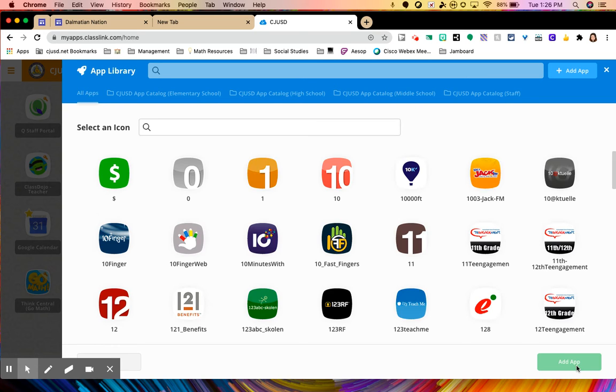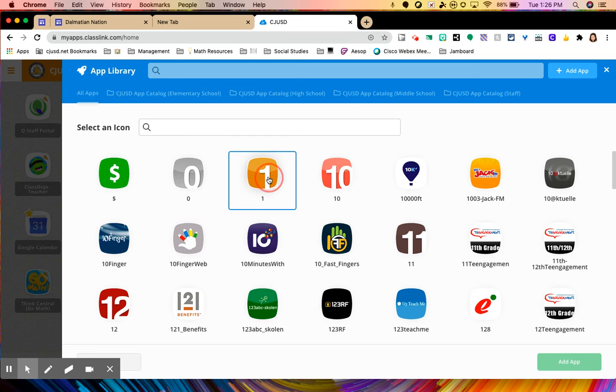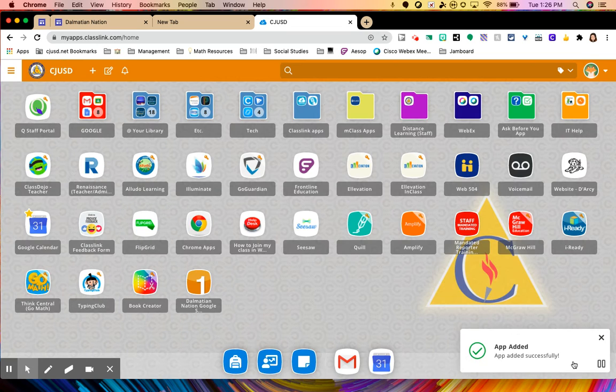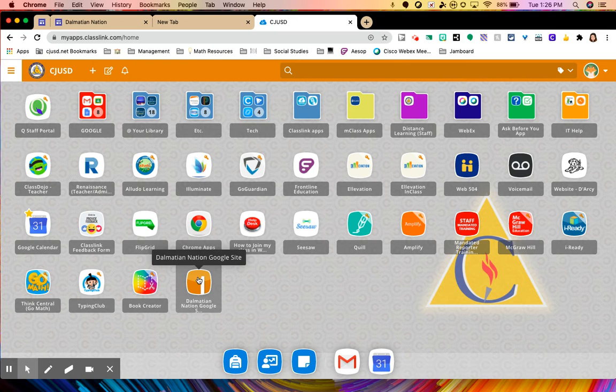At this point, we're going to choose an icon. You can only choose the icons that are listed here. You can also search some and see what they have, but you can't customize anything. So that's the only downfall about it. But we can use what we have. So I'm just going to select one for now and add the app. So now you will see that I can quickly access the Dalmatian Nation Google site right here.